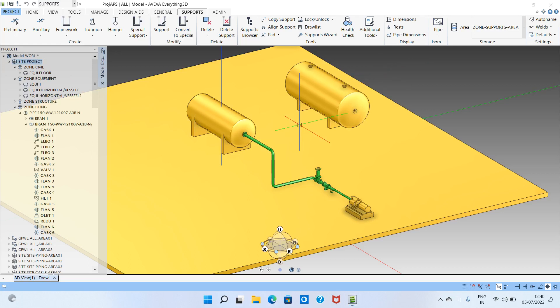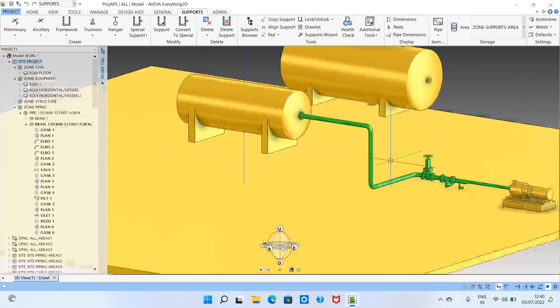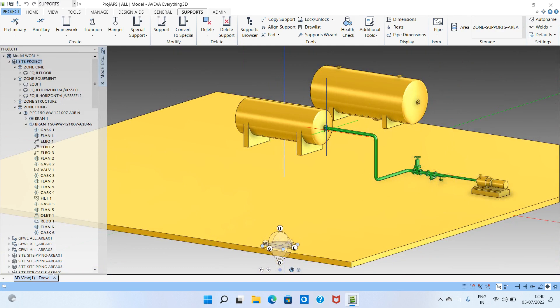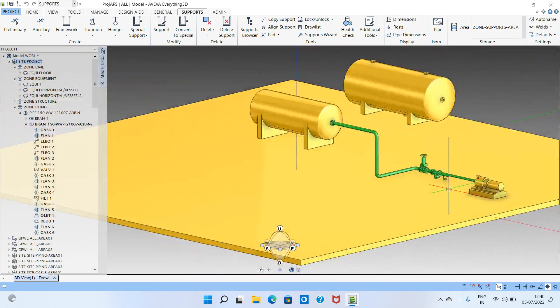Hello friends, welcome to my channel. In this video we'll see the project support standards. We already modeled a suction piping in the last video, so I want to show you how to make the supports for this line. There are two types of piping systems: analyzed and non-analyzed.